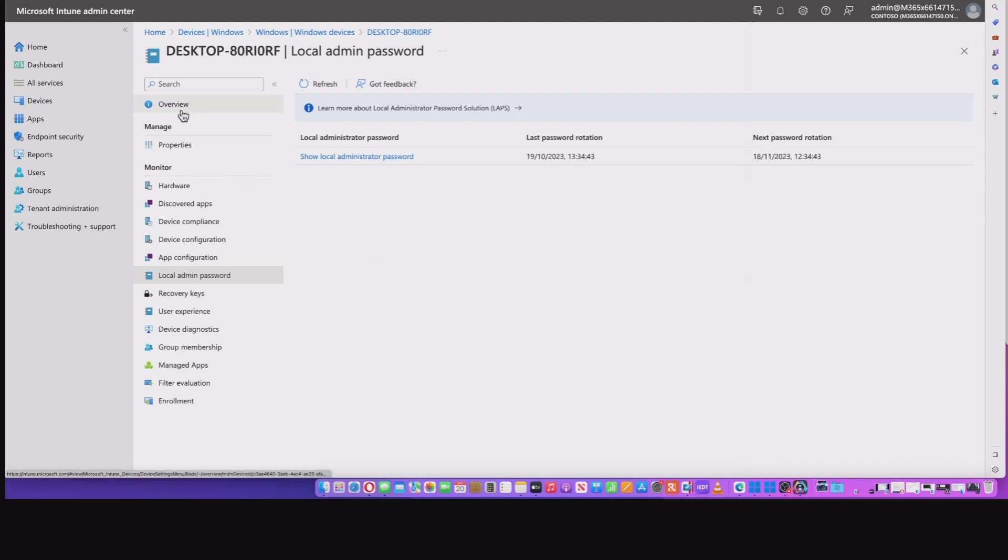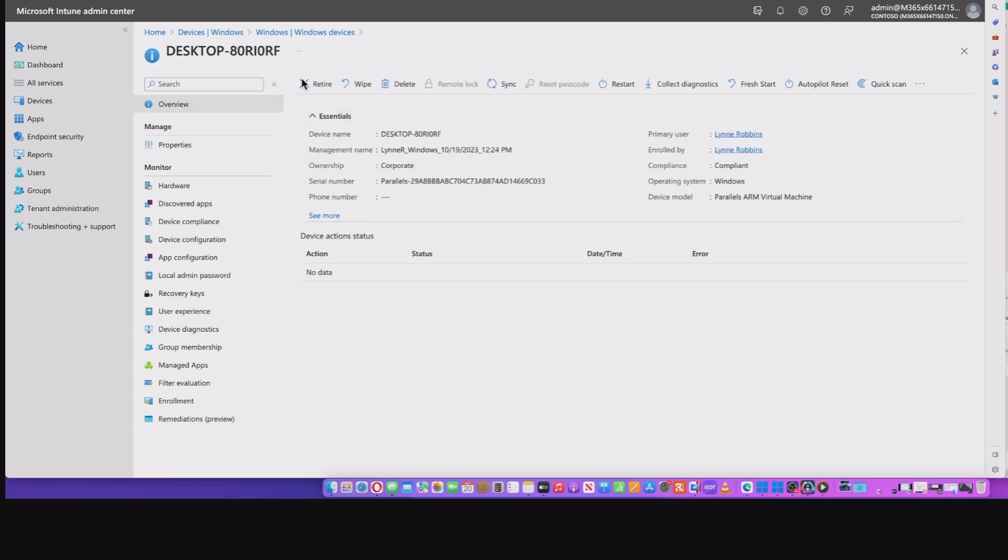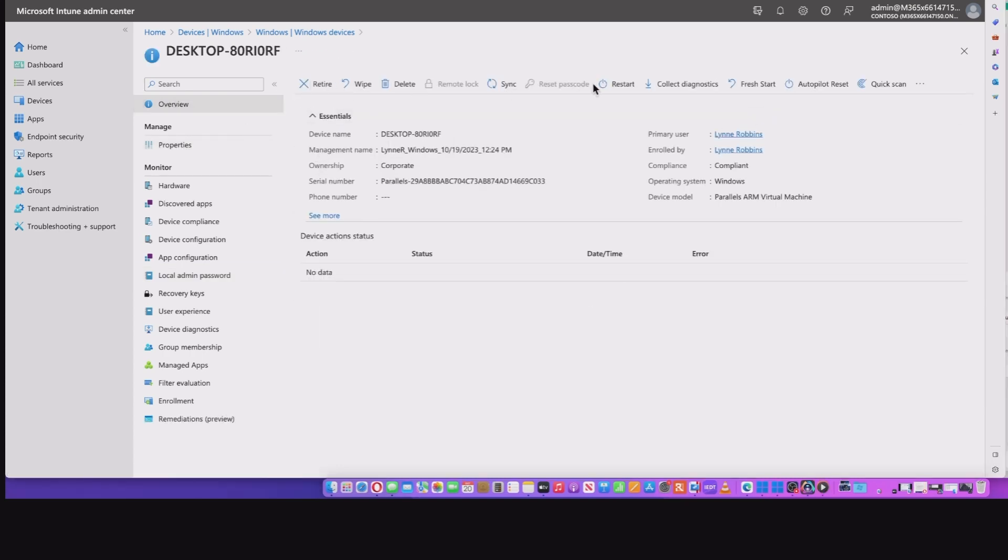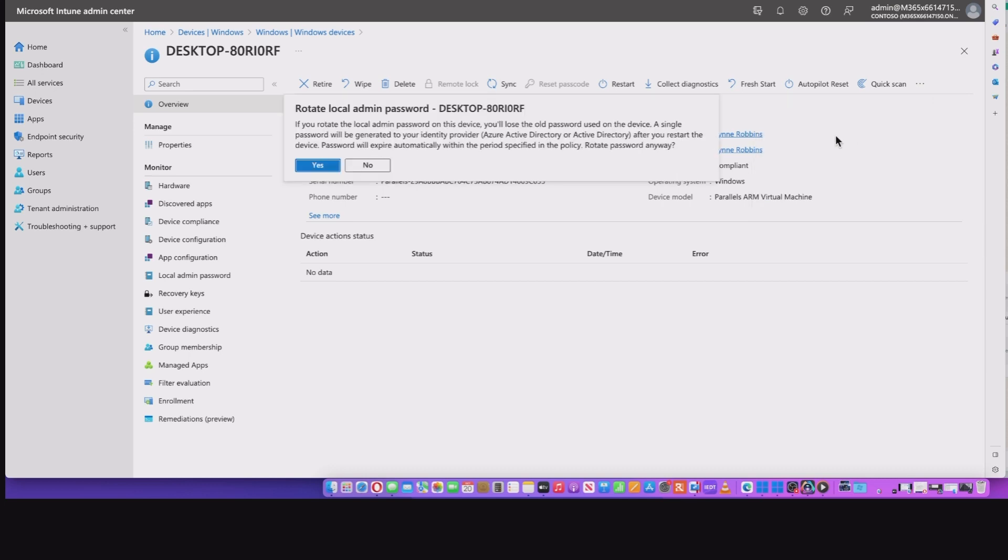So I'm going to close that down. And basically I'm going to go back to the overall options for the device. So at the top here, this is where you will see all the administrative options that you can take on that specific device. But if I click the three dots at the end, there's an option for rotate local admin password. If I click that, it's going to basically tell you that if you do want to rotate it, you'll lose the old password used on the device. Also, a single password will be generated to the identity provider. So that's either AD or Azure AD, depending on what you've used.